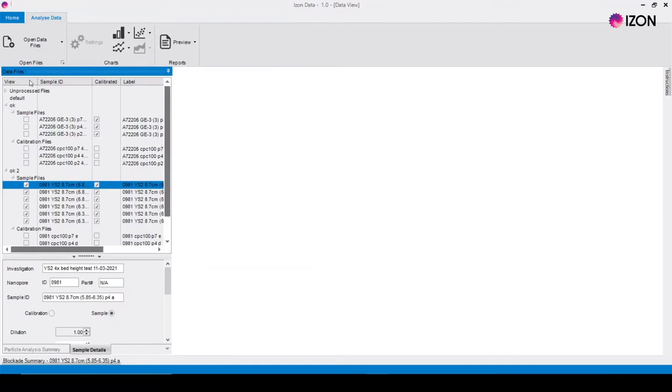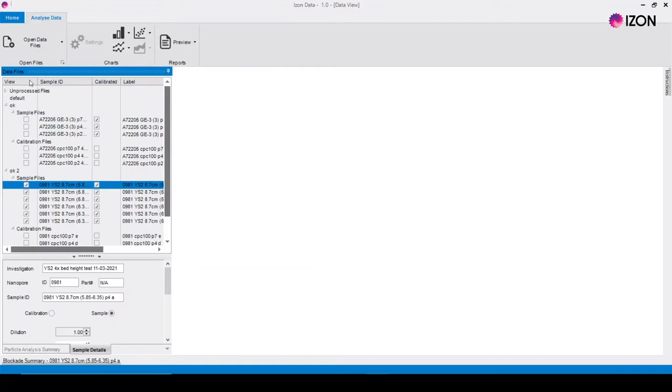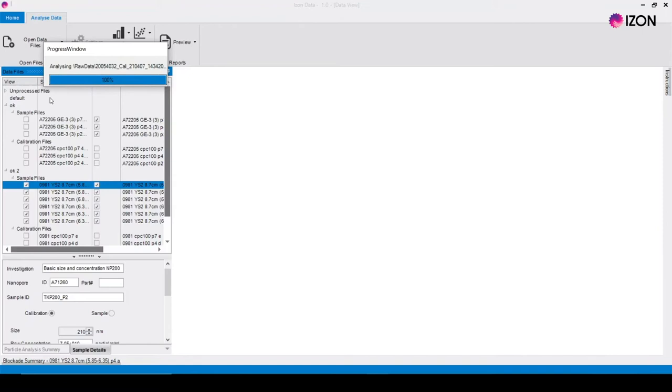In the software right click on unprocessed files and select process files. This can take several minutes for large data sets.